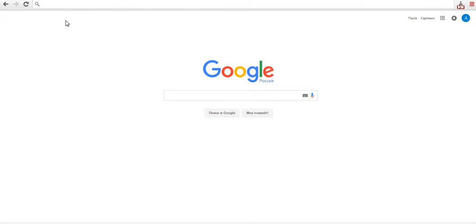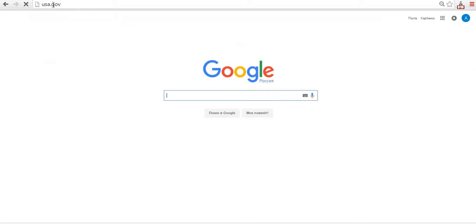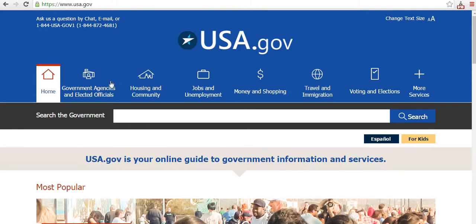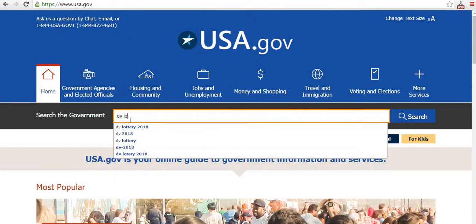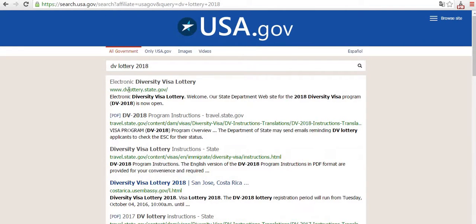Hello all, today I'm going to tell you how to fill the DV lottery in one minute. We go to uscis.gov, search for DV lottery, and choose the first result from the list.